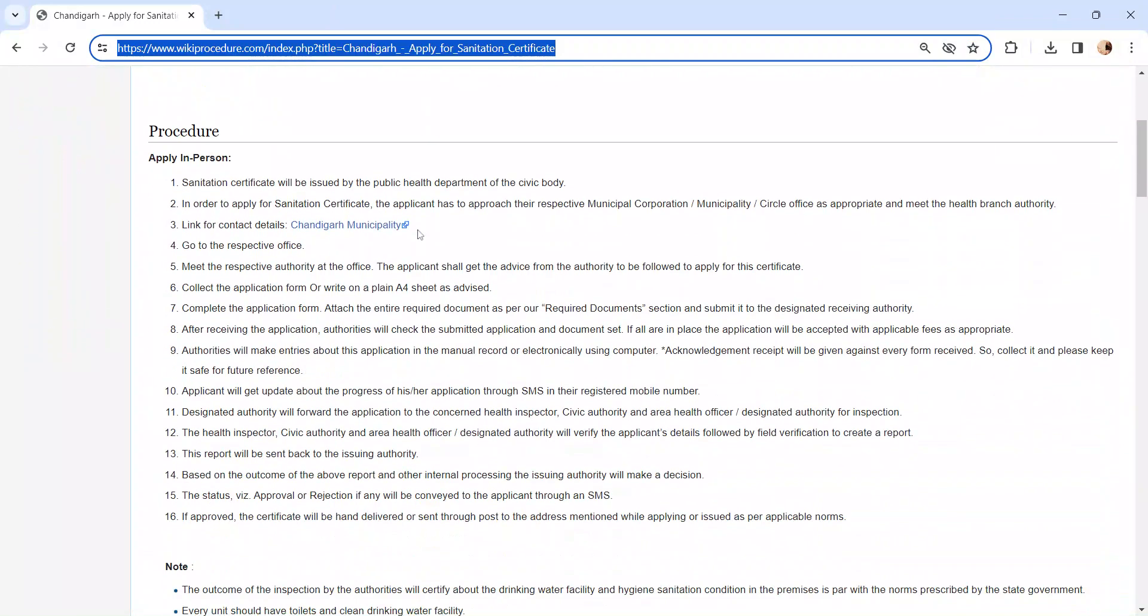Moving on to the procedure, let's see how to apply in person. Whoever is eligible to apply has to visit the respective Municipal Corporation Office. We have provided the contact link here. You can check your respective district contact in this link.